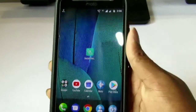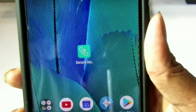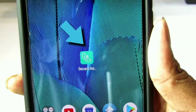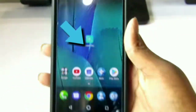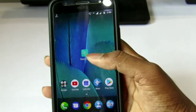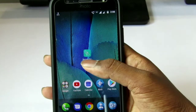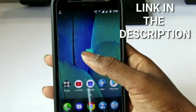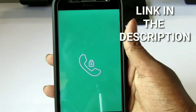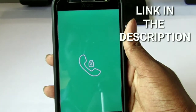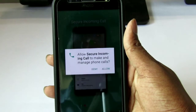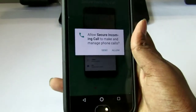Ok, so now we are looking at the Incoming Lock App. If you want to install the app, you can check on the password. If you want to enter the password, you can register for your password. You can check the link in the description.